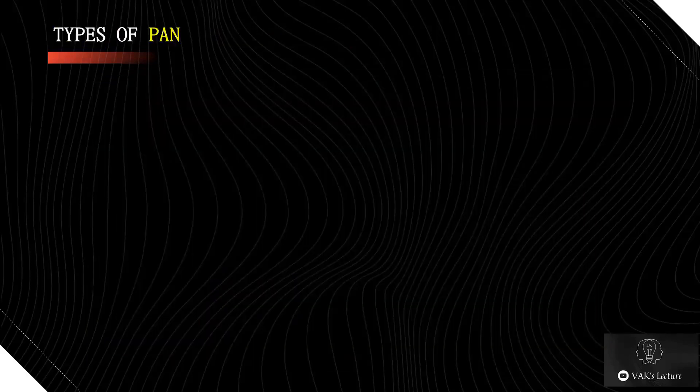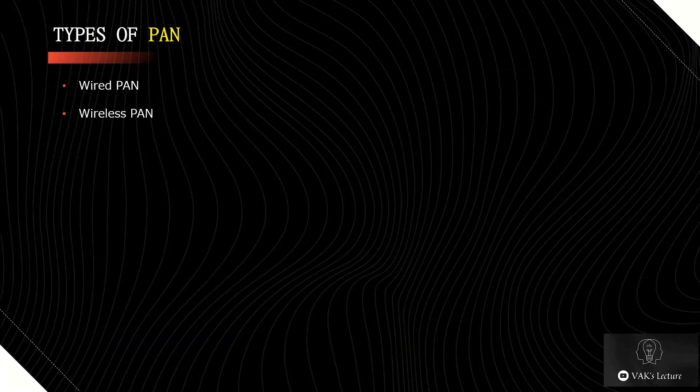Now we will see different types of PAN. We have two types of personal area networks: wired personal area network and wireless personal area network.